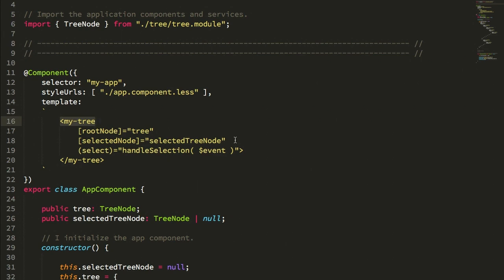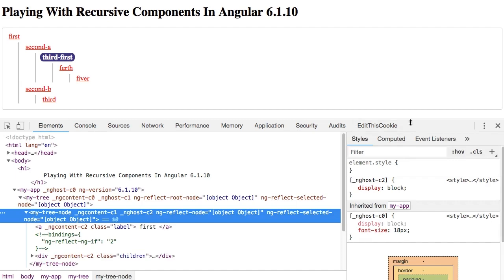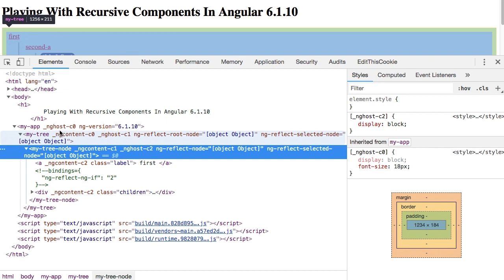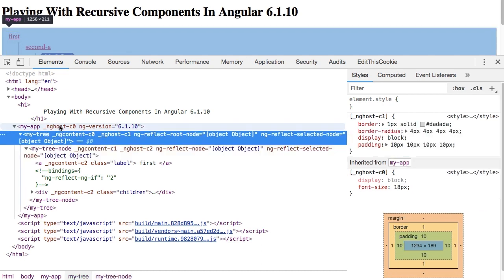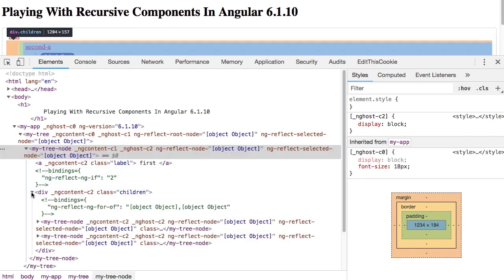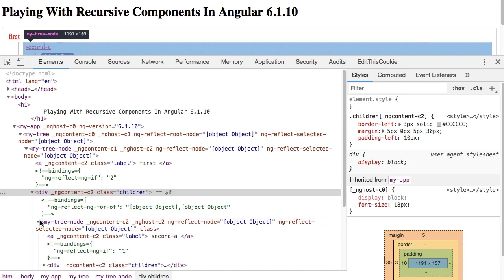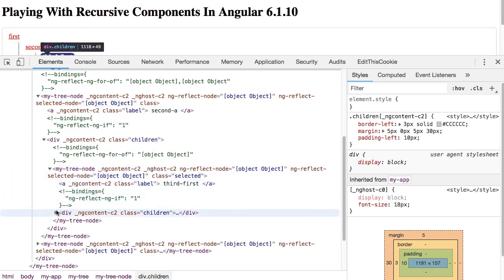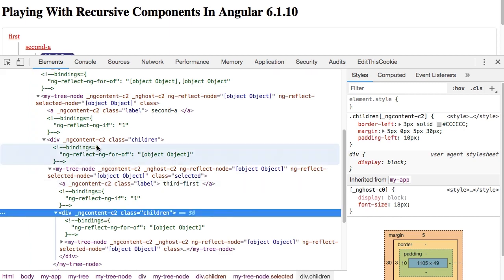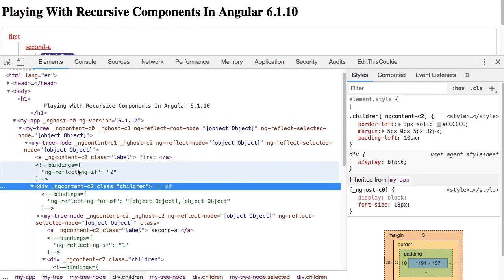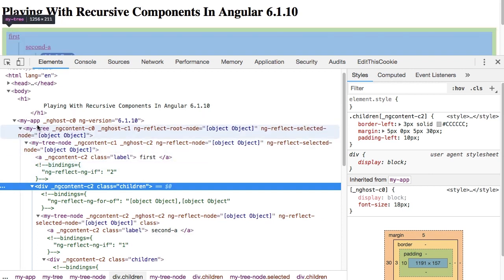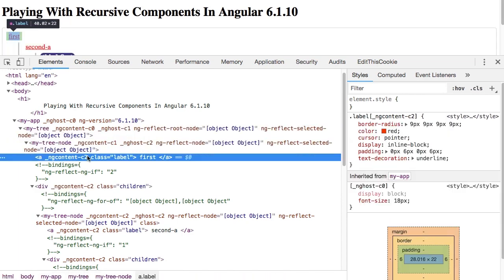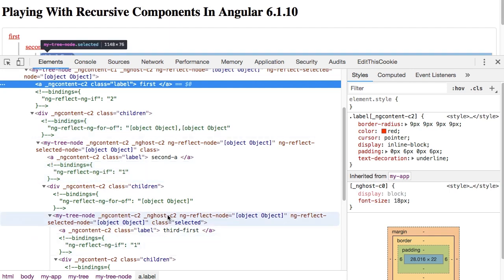One thing that I did notice that was kind of interesting is that if we look at the markup for this page, we're using simulated encapsulation—you can see I get the ng-host and the ng-content attributes injected here. But one curious thing you'll see is that if we look at the children and I keep expanding the children, each one of these children nodes gets the same ng-content attribute, this dash-c2. Whereas non-recursive nodes all get their own unique ng-content—c0, c1, c2—the recursive part of this view rendering seems to pull that same simulated encapsulation attribute down through the DOM.